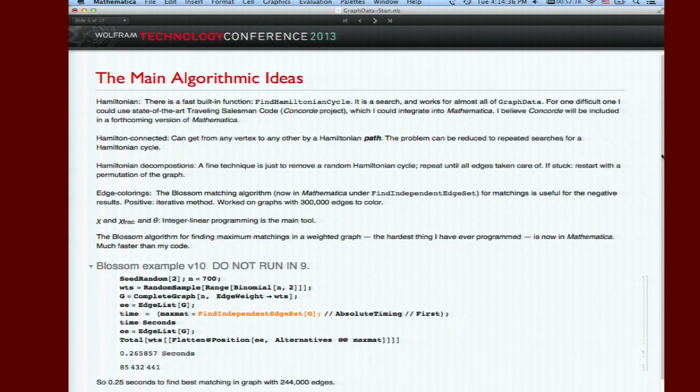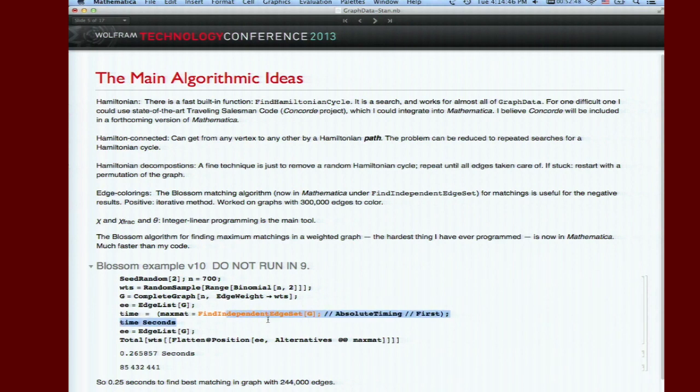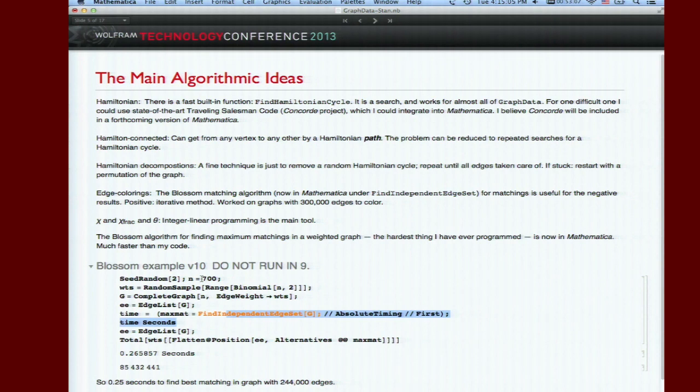This is the blossom algorithm which is now in Mathematica. It's pretty impressive. This find independent edge set will find a maximum matching in a weighted graph. This is just an example - a quarter of a second to find a maximum matching for a complete graph on 700 vertices where every one of the edges is given some random weight. It has a lot of applications. It's a very famous algorithm - the famous Edmonds polynomial time algorithm.